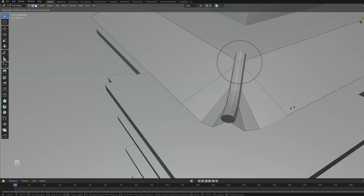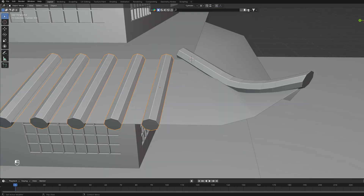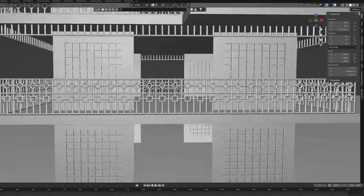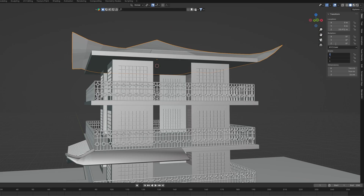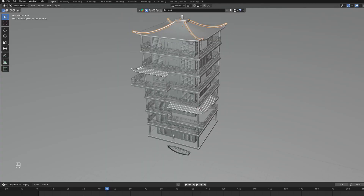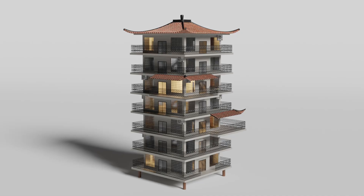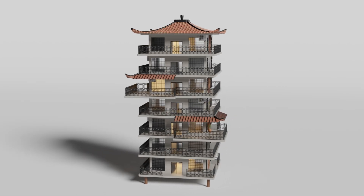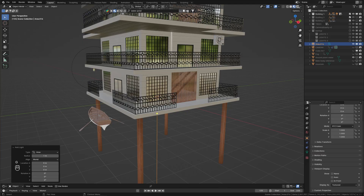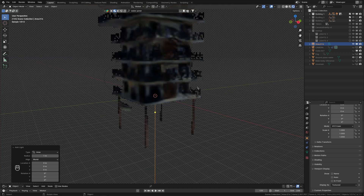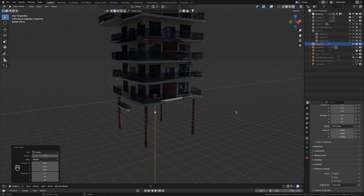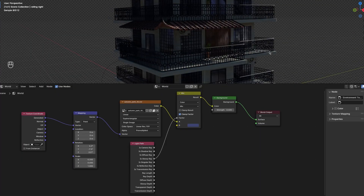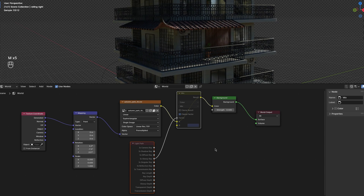In Blender I first modeled the entire building, added materials and a boat next to it. I want the scene to take place in the evening so the main light sources will be the lights inside of the building. Right now I only have an HDRI with reduced strength that's illuminating the scene a bit.